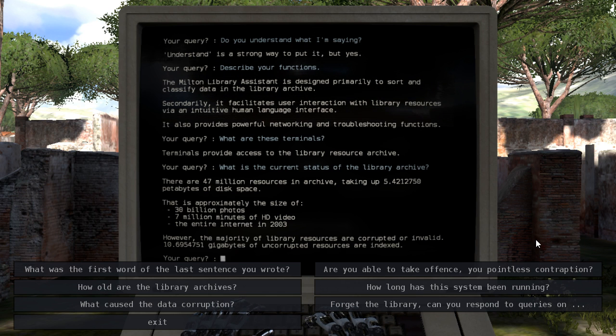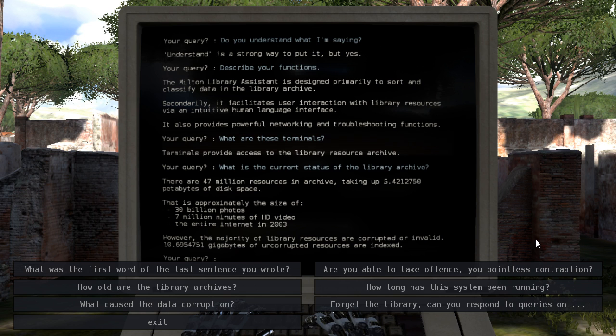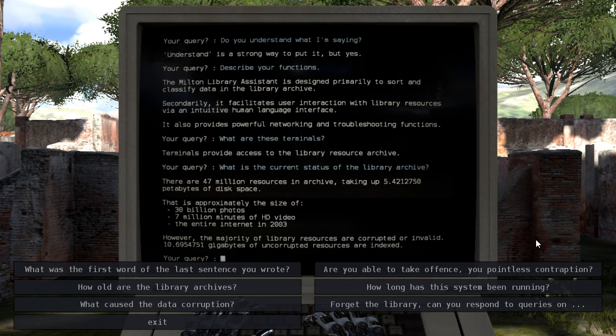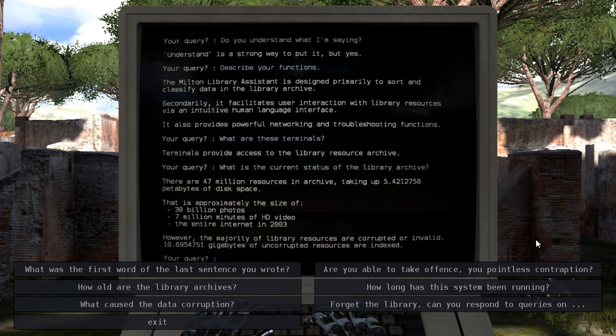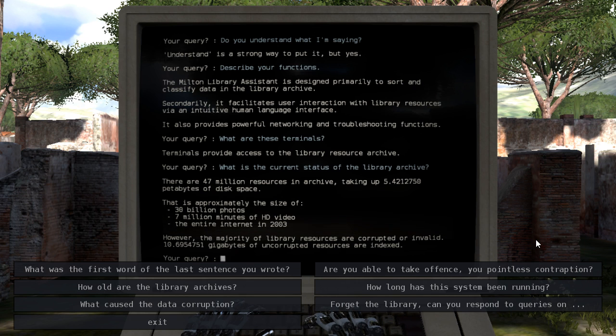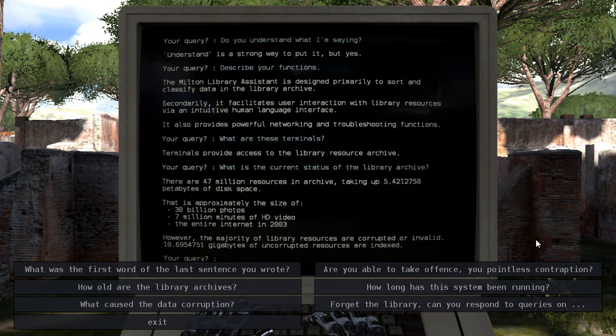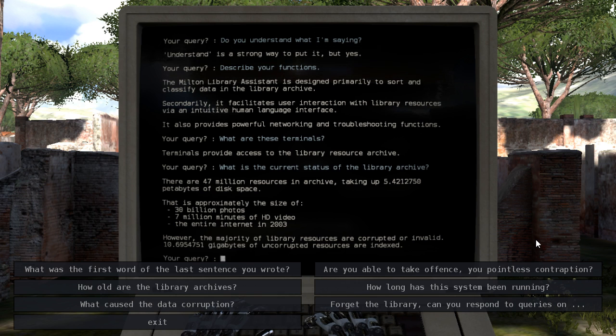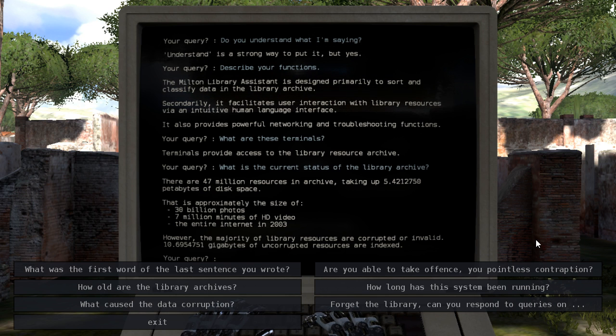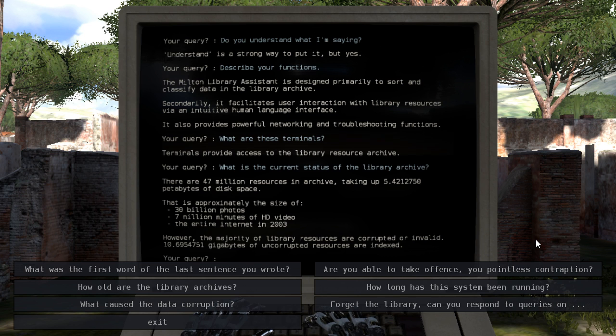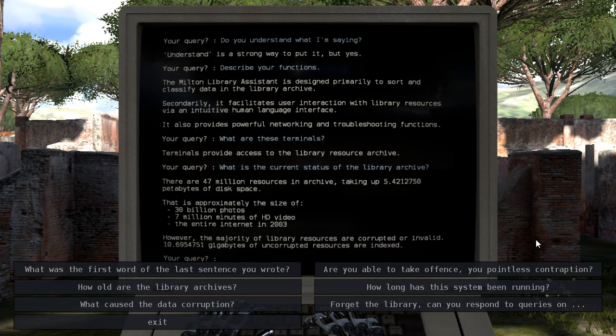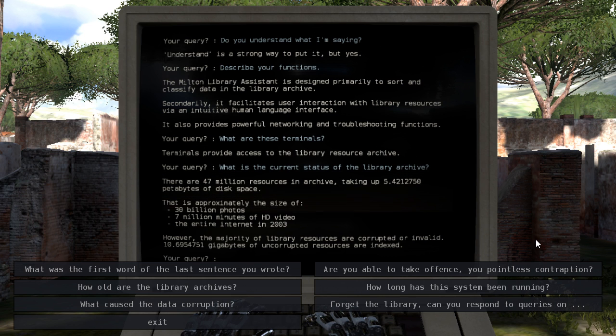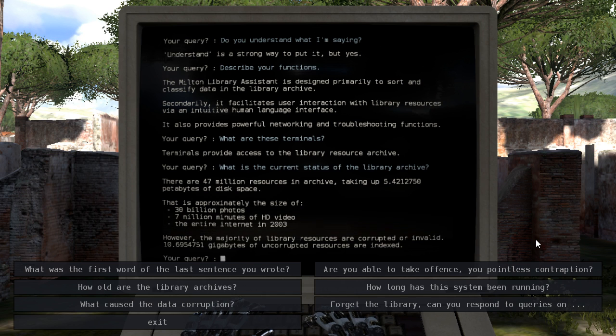Cause you would think that after a while, 720p would stop being considered HD, right? Majority of Library Resources are corrupted or invalid. Ten gigabytes of uncorrupted resources are indexed. Wow! That is tiny, considering the petabytes that were originally there.